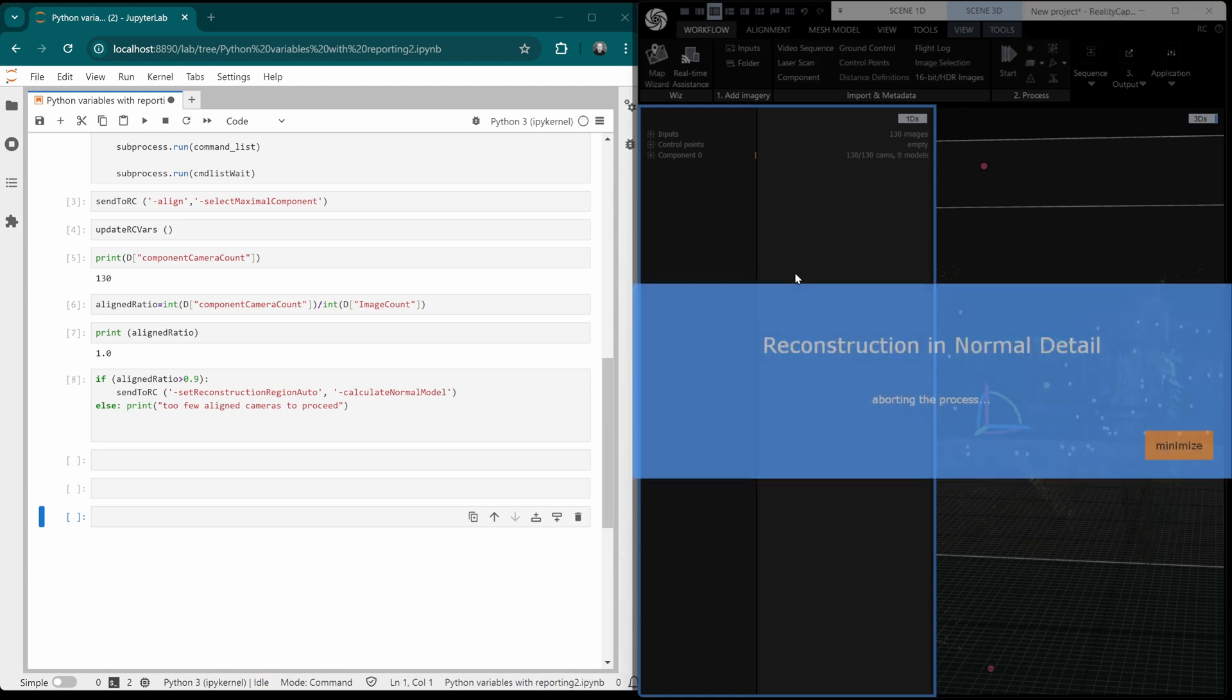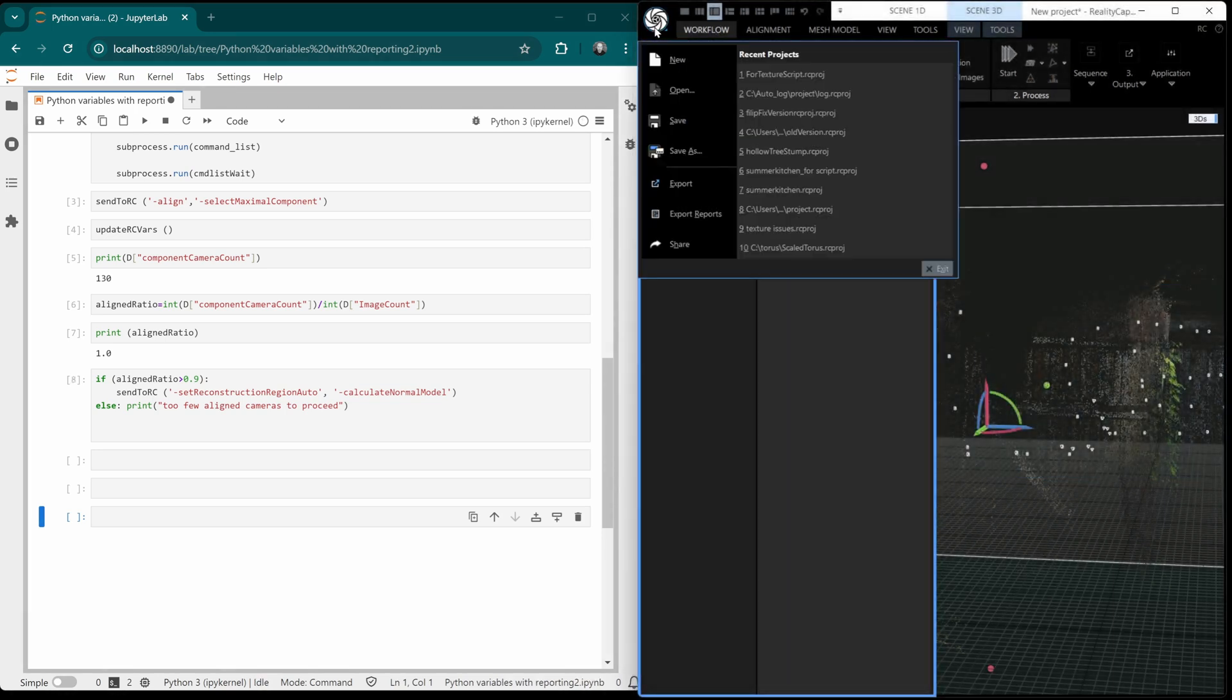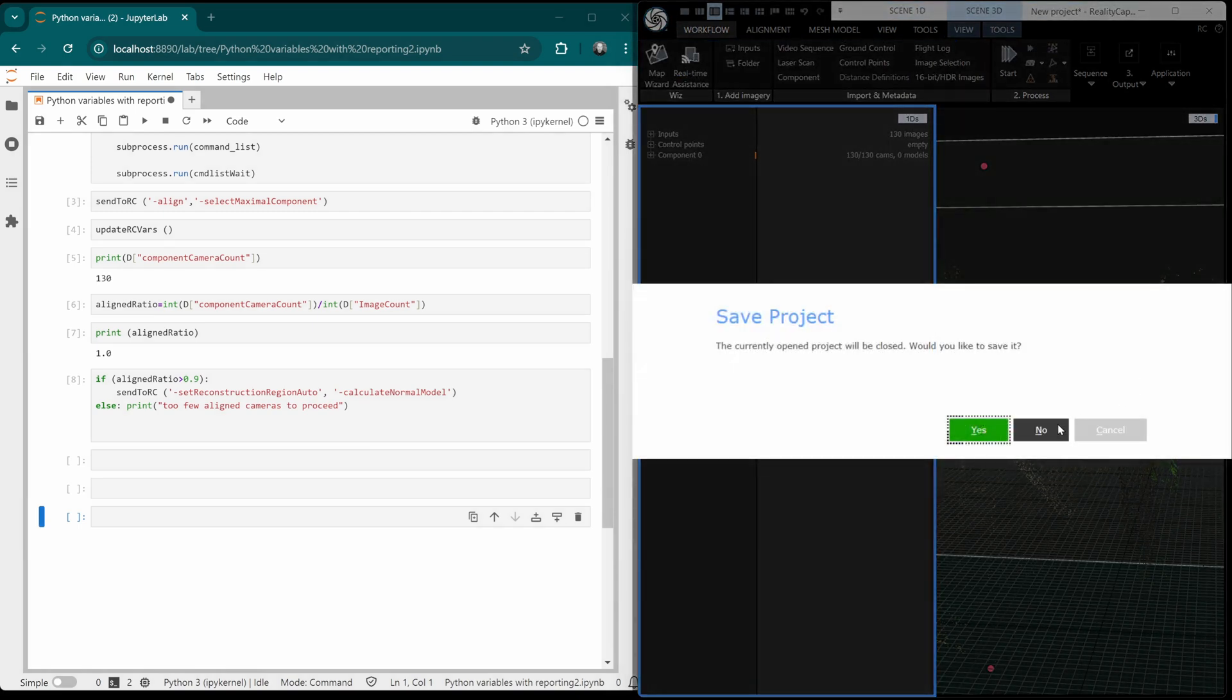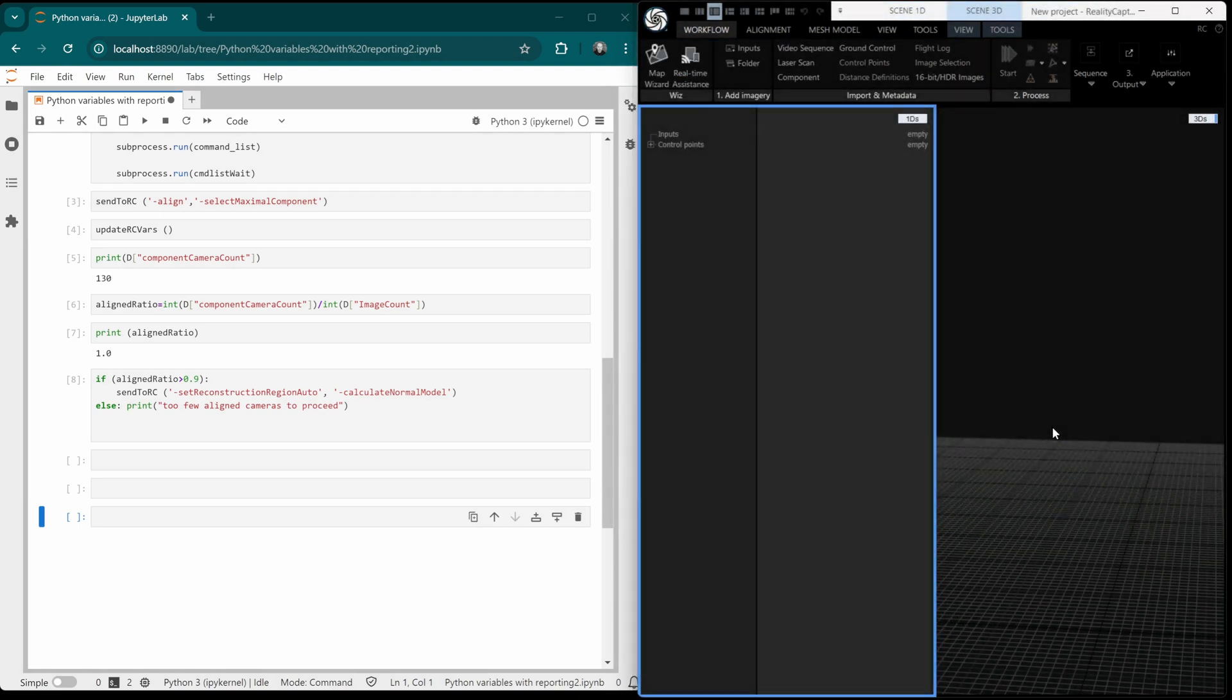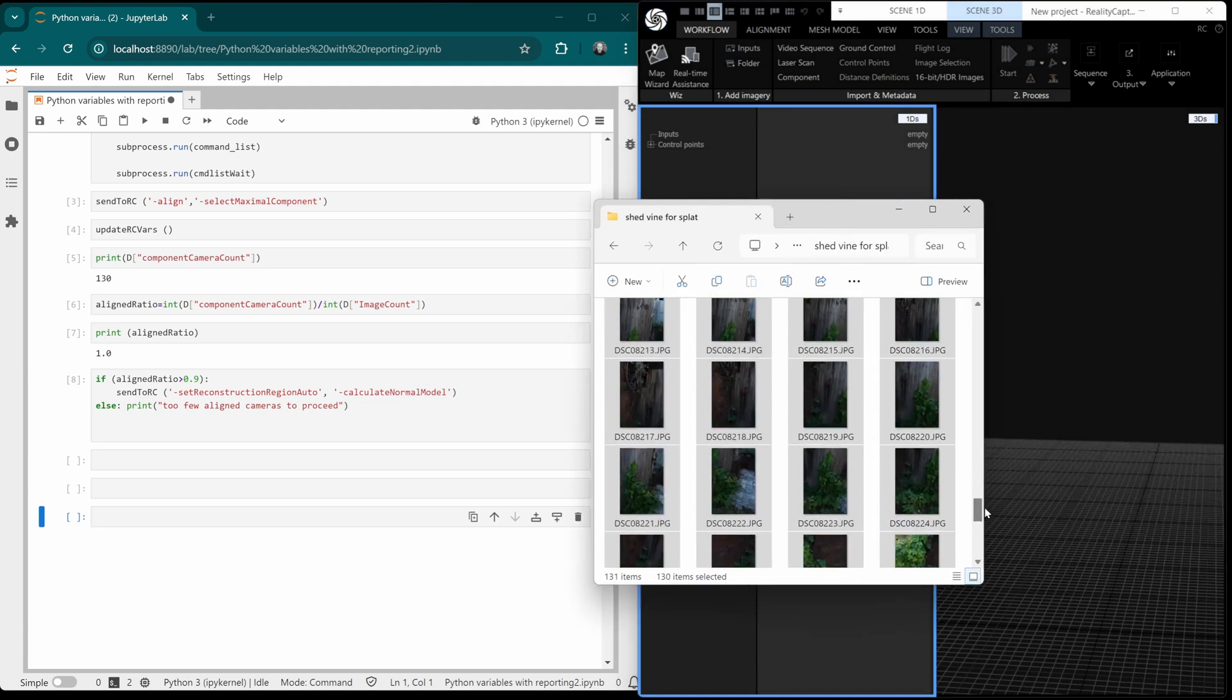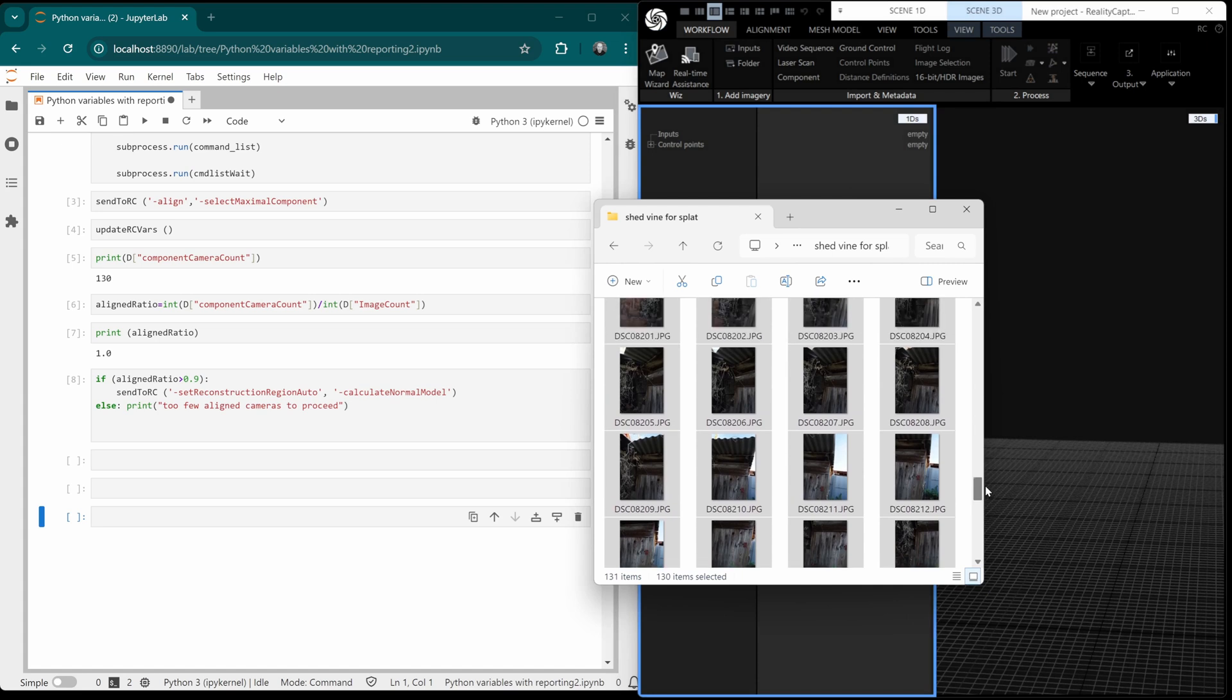Okay, that's cancelled. So we can make a new project here. No, let's not save that. And now let's try and set up a situation where we won't get all of the cameras aligning. We'll try and get like half of them aligning.